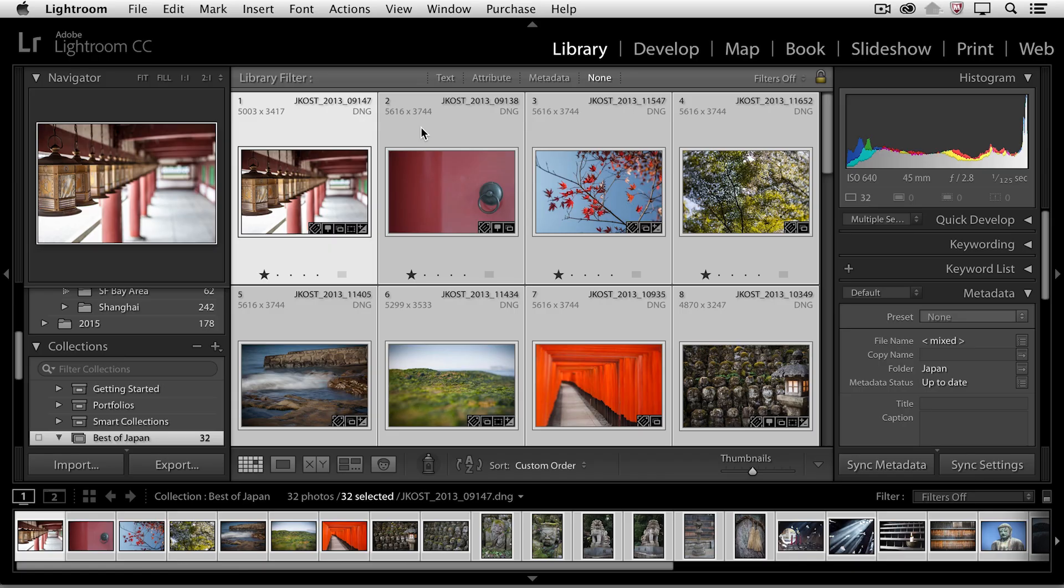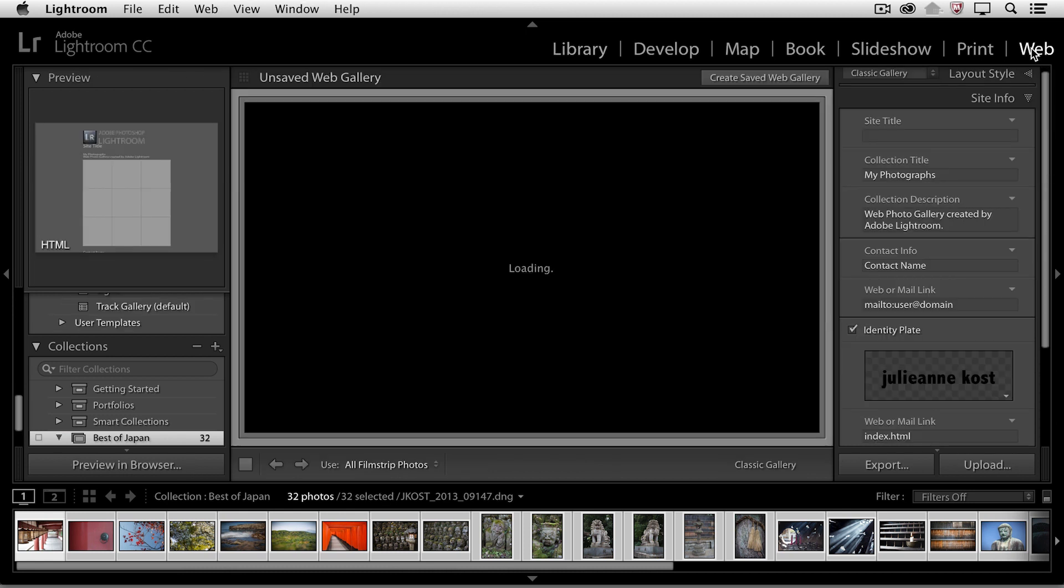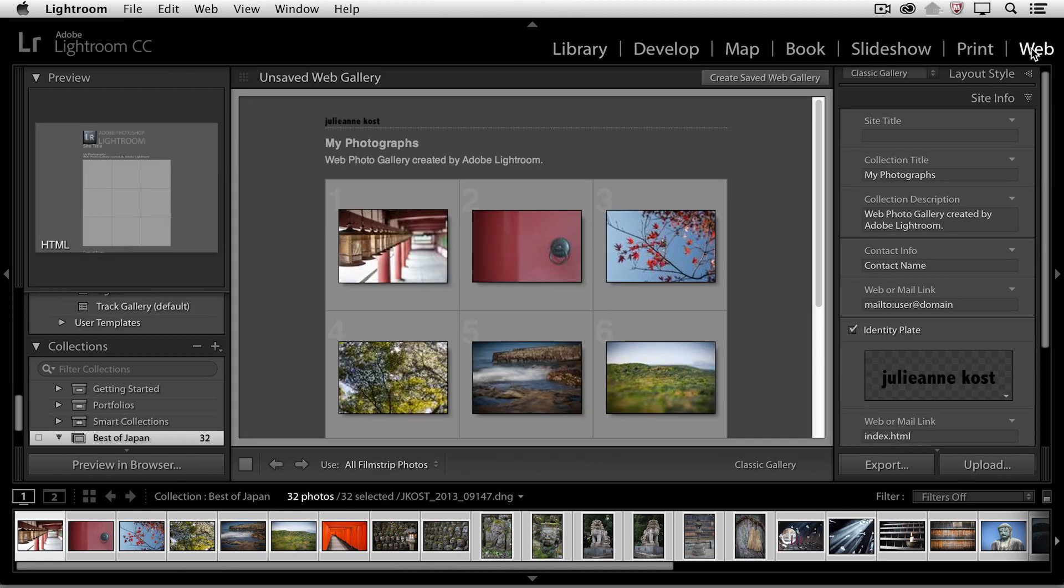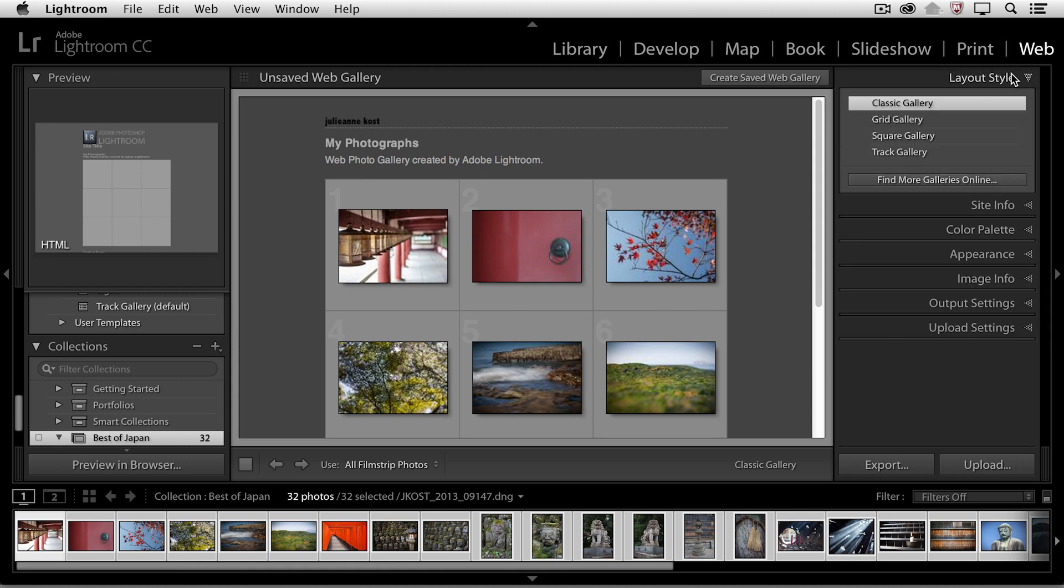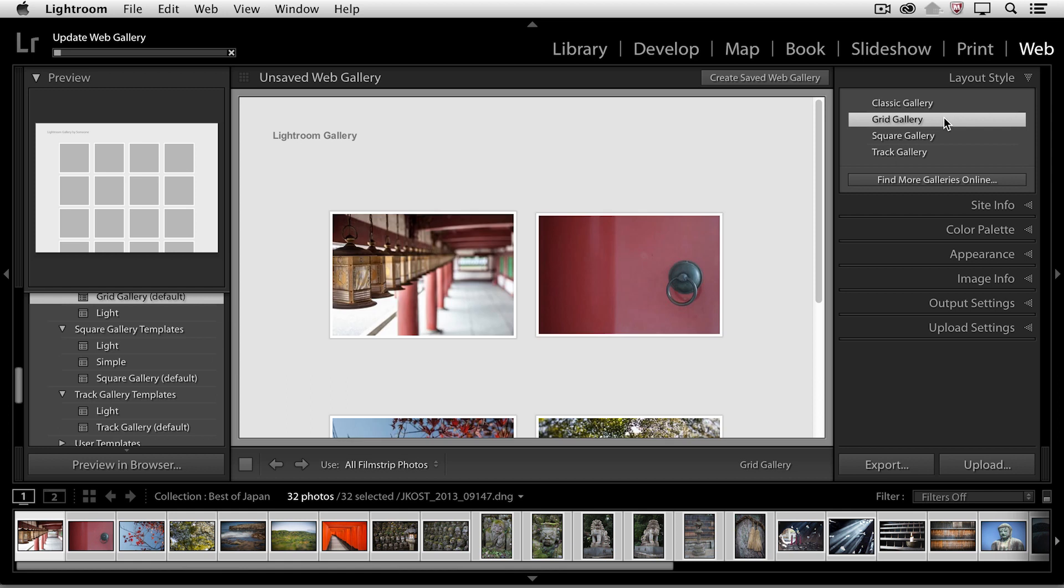So I have a collection of images here that I've selected, and I'm going to move over to the web module by selecting it in the module picker. You can see here under the layout style that I have a number of different galleries that I can choose from.